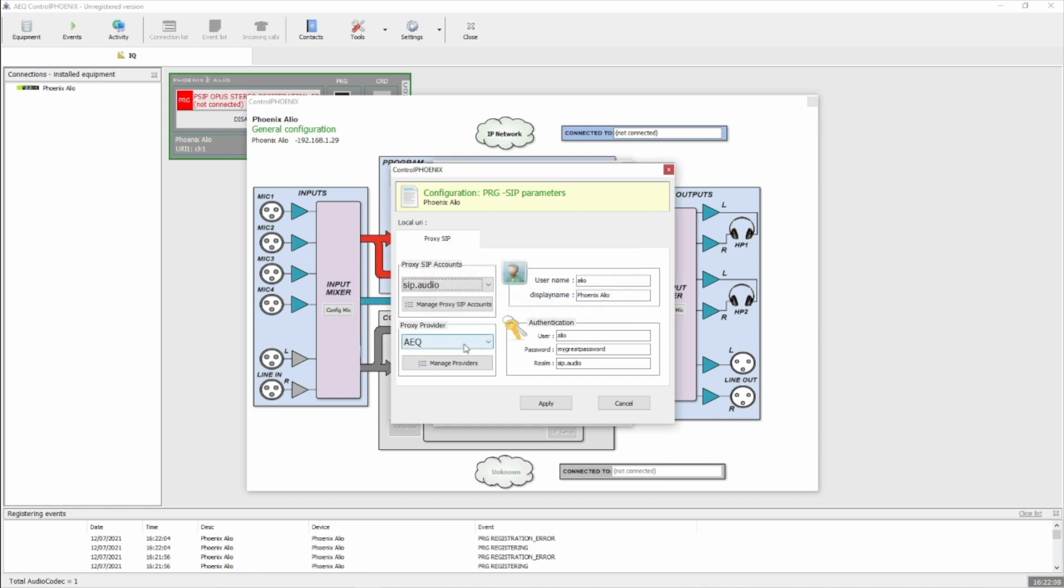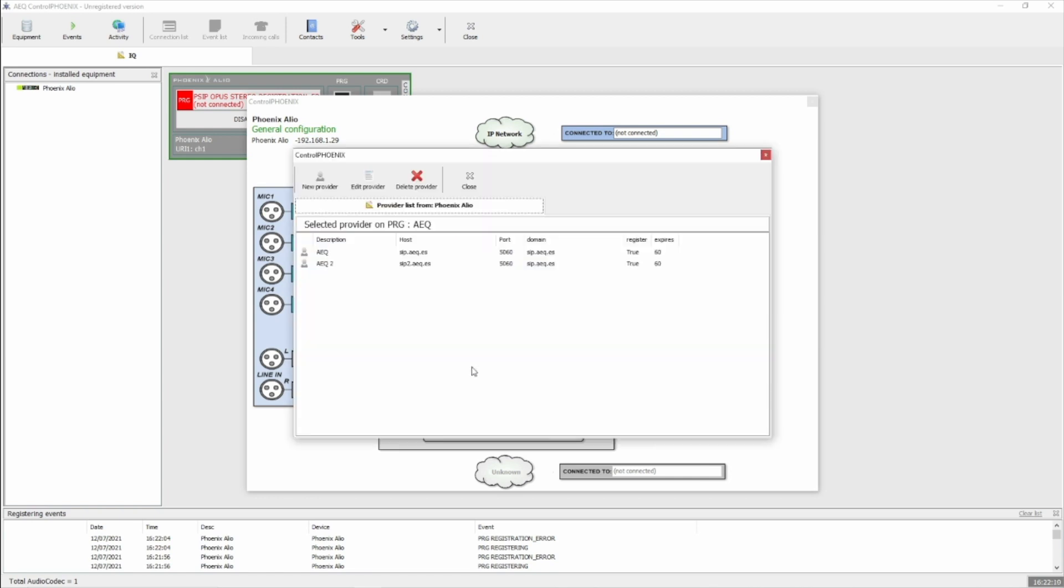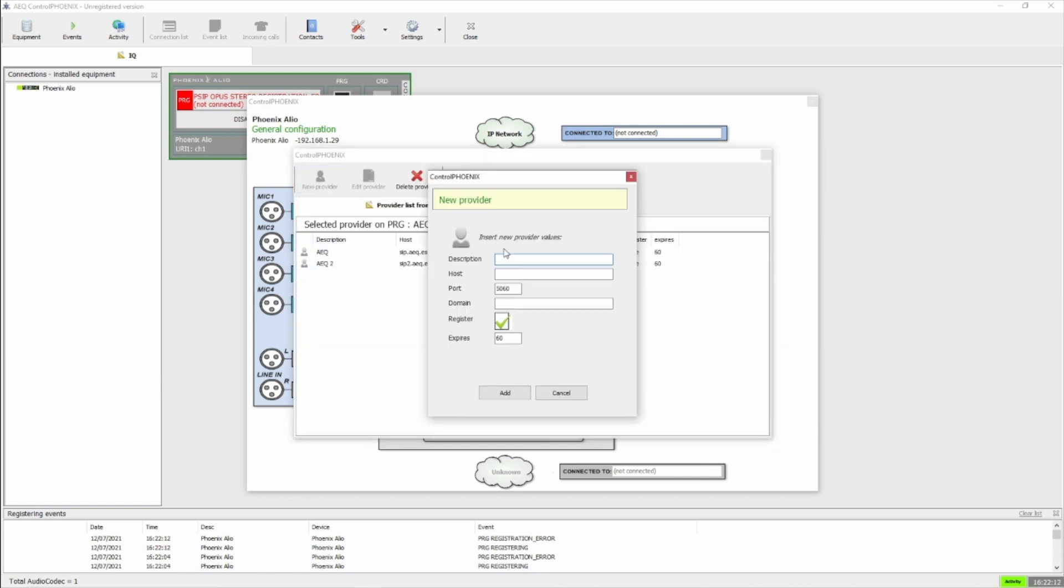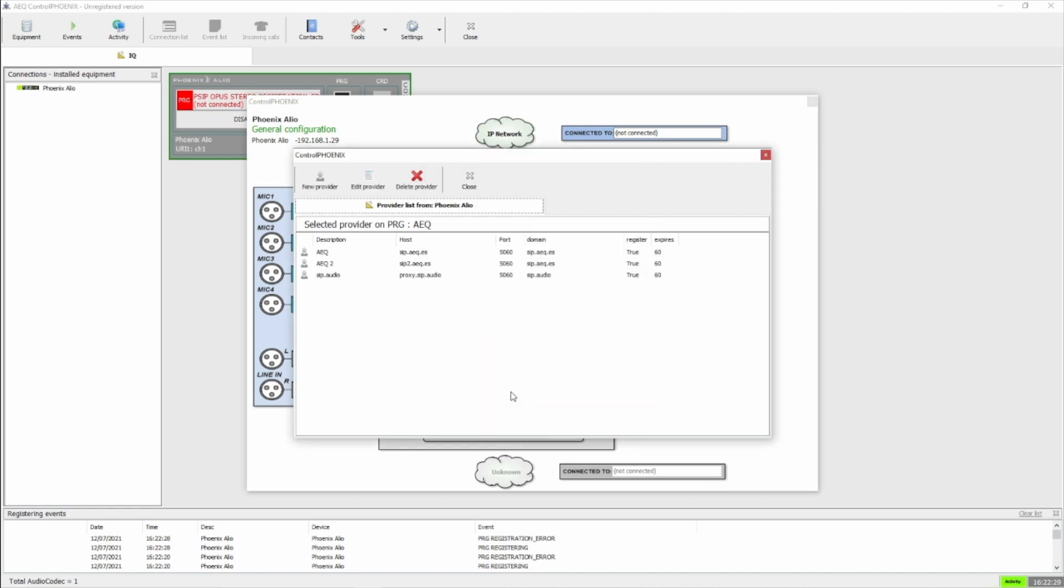Next, we need to add a proxy provider, so click Manage Providers and New Provider. Enter SIP.audio for description, and for the host, we'll put Proxy.SIP.audio. You can probably leave the SIP port the same, and for the domain, put SIP.audio, and then click on Add.